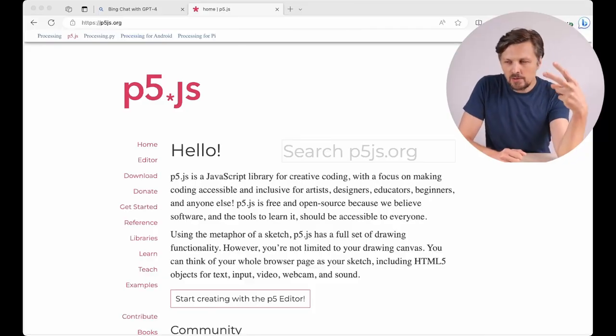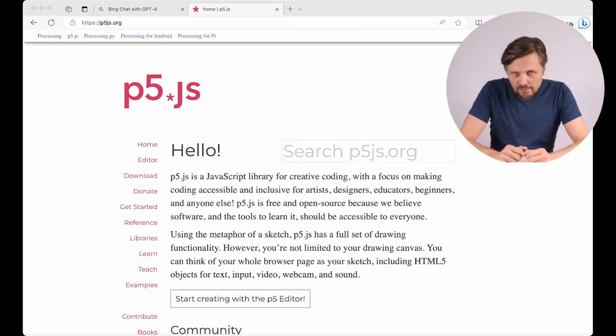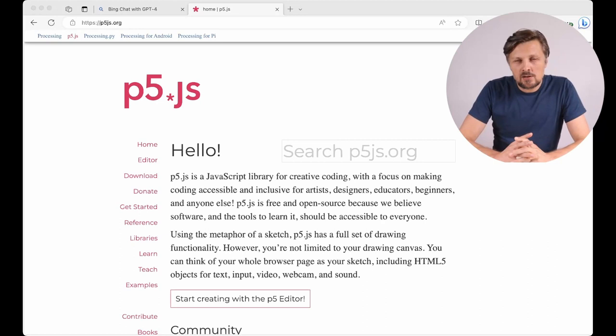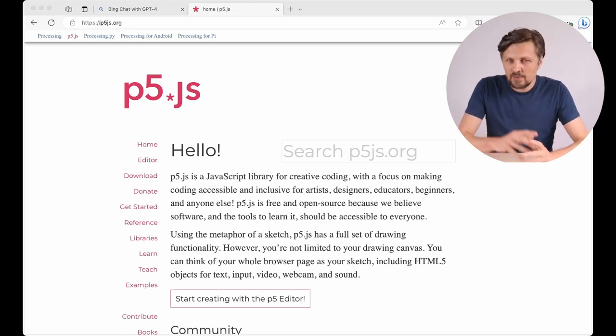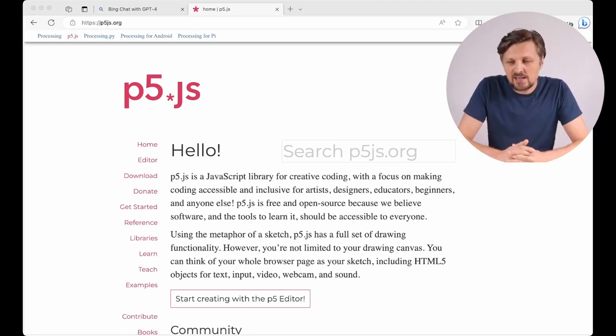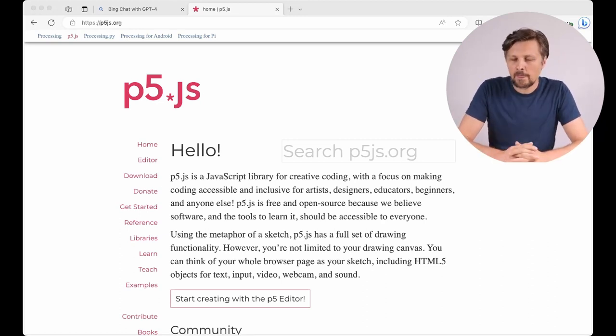Activity number two. Let's try something a bit different. Creating some interactive visual designs in p5.js.